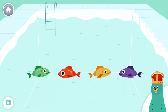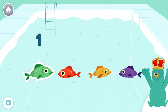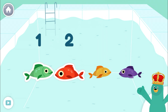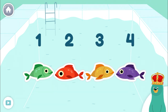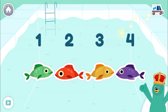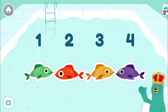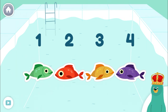Tap and count each fish. One, two, three, four. You counted four. Let's count some more.